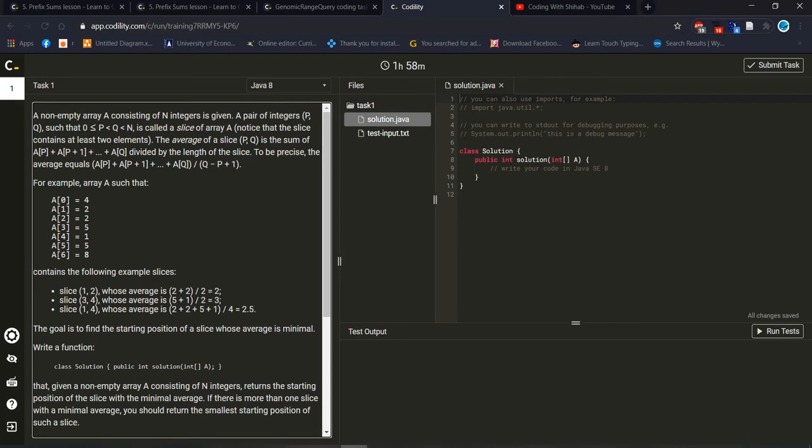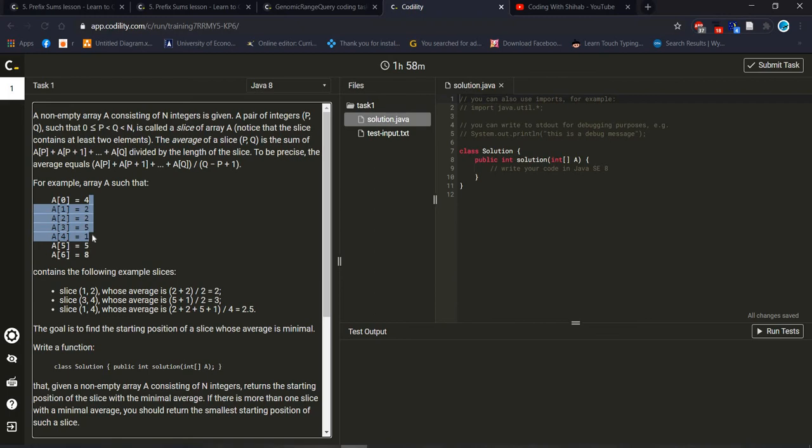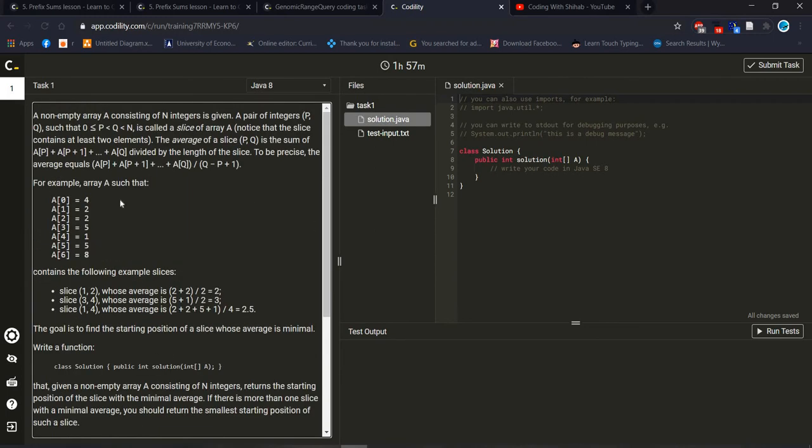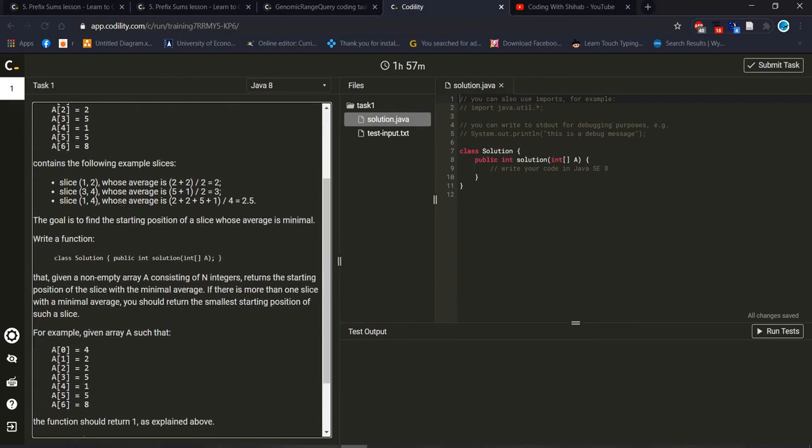For example, if we take index 0 to 1, then 4 plus 2 will be 6, and we should divide it by 2 because we took 2 values, then the output will be 3. The same way you can take value from this place to this place, then add all the numbers and divide it by 1, 2, 3, 4, 5. This is how we are calculating average, and they are asking us to find out the minimum average.